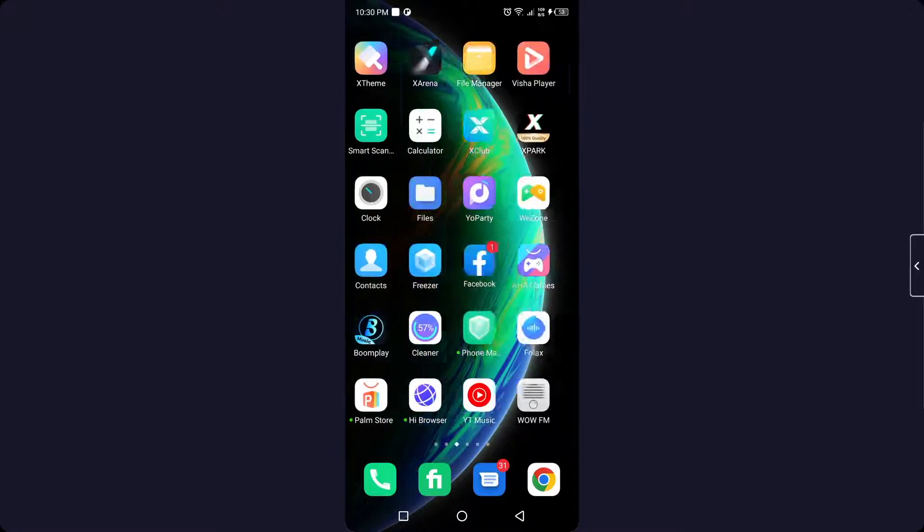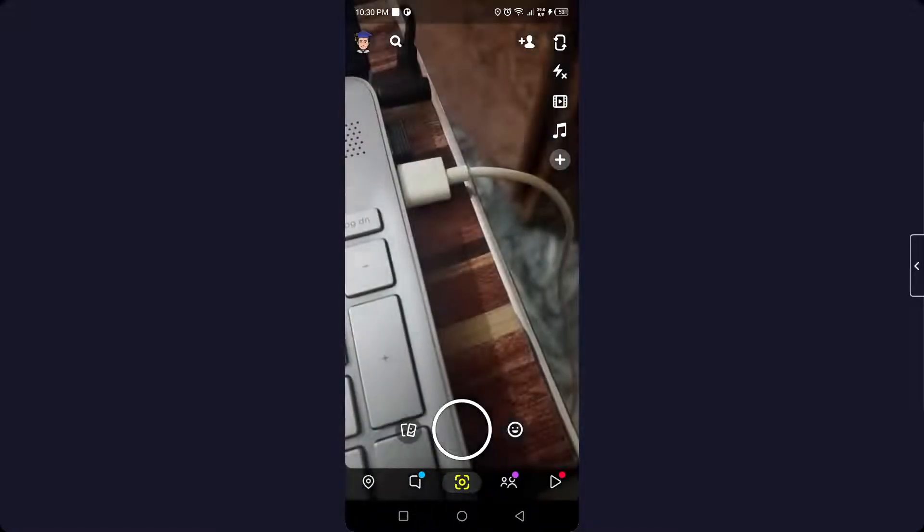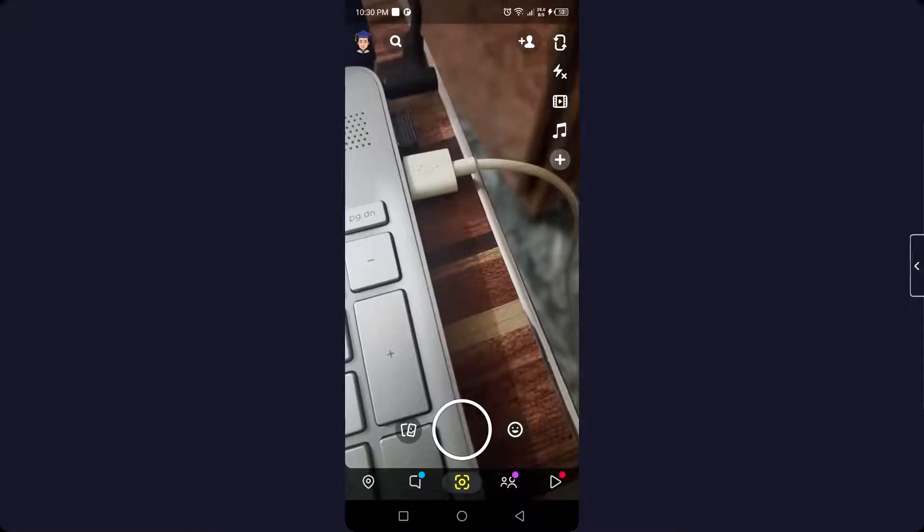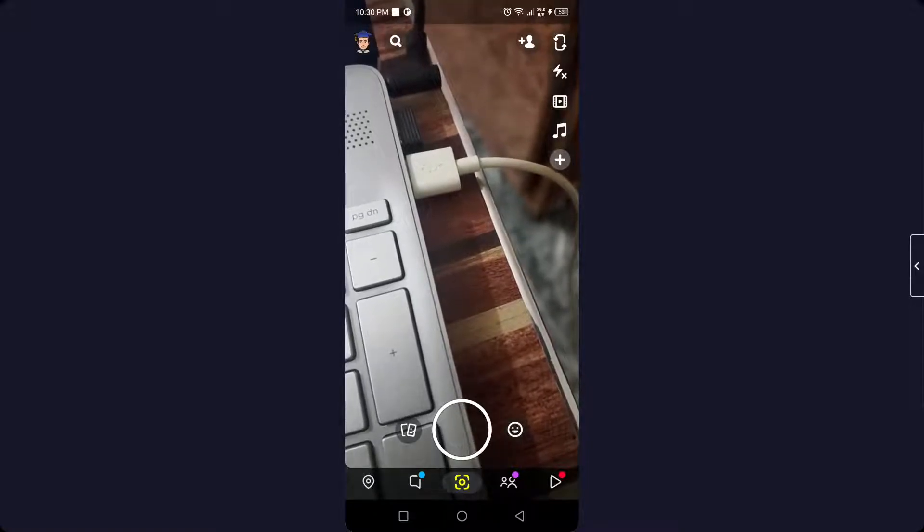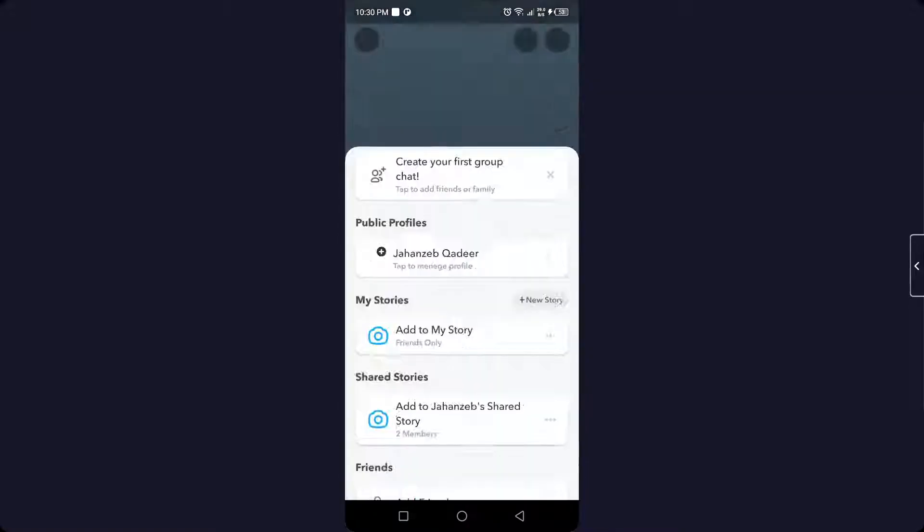So the first step you need to do is to open Snapchat. Once you open Snapchat, you simply need to click on your profile picture on the top left.